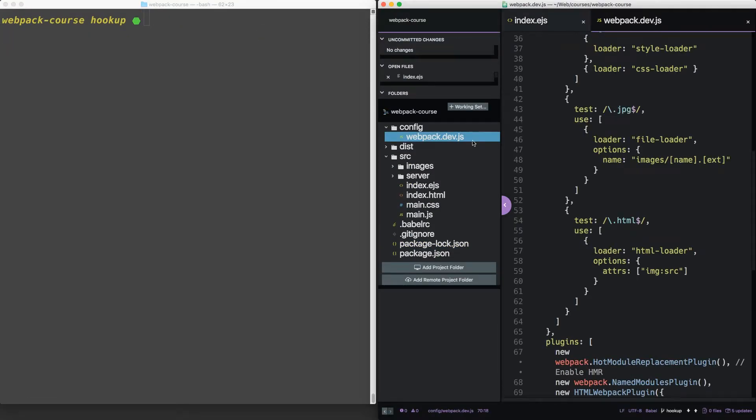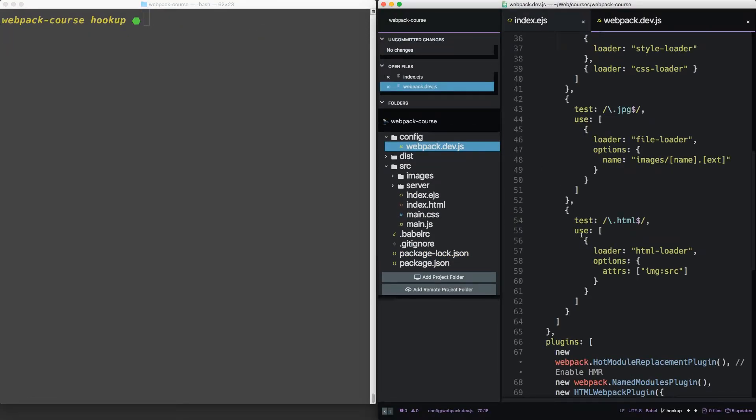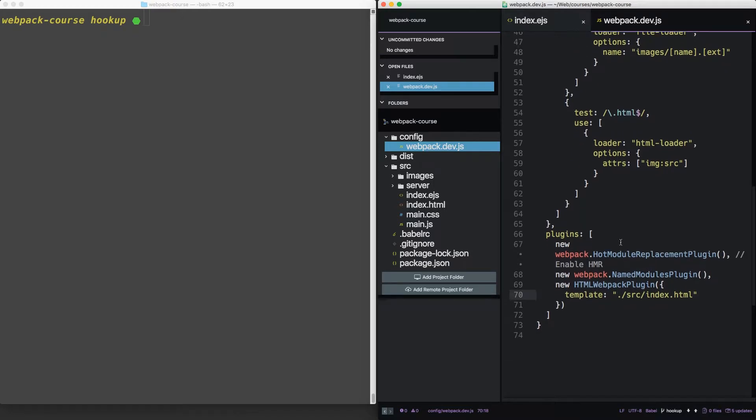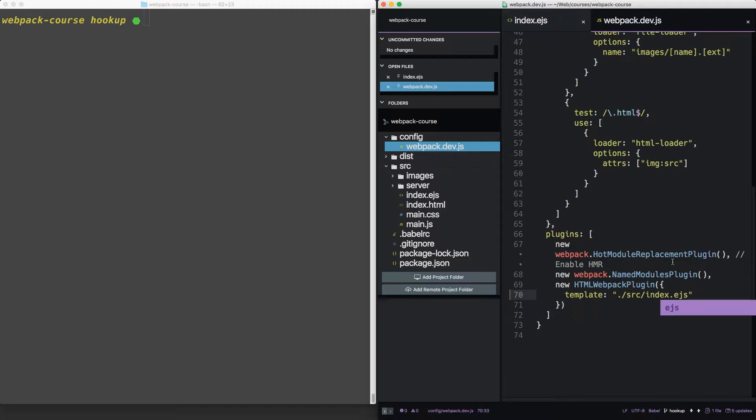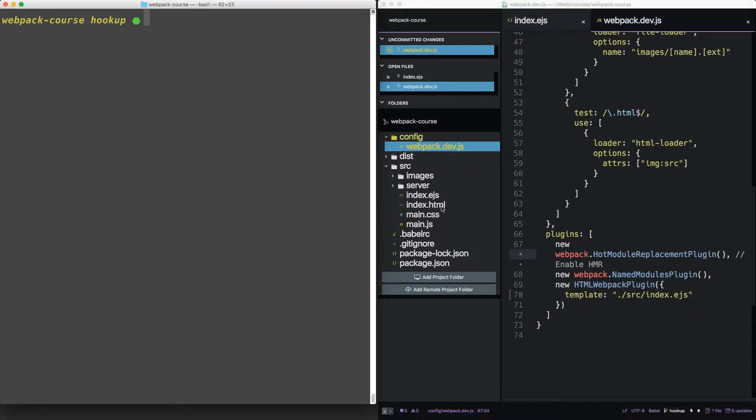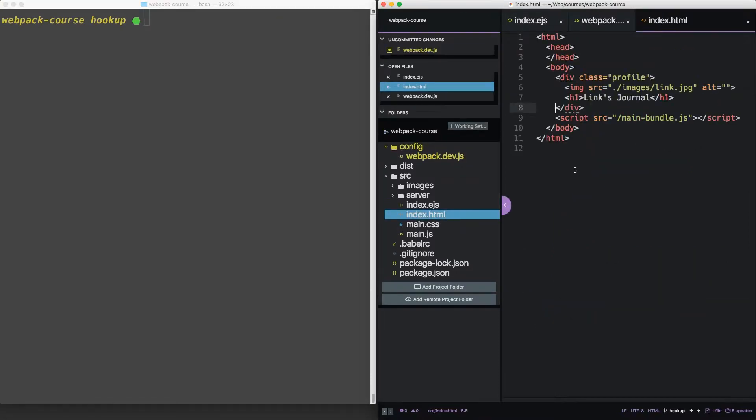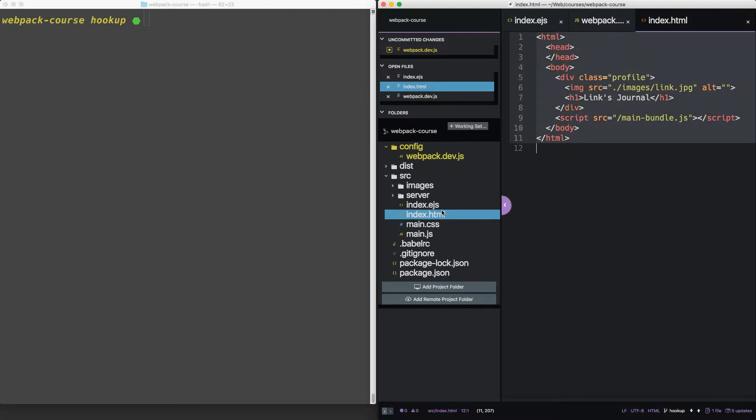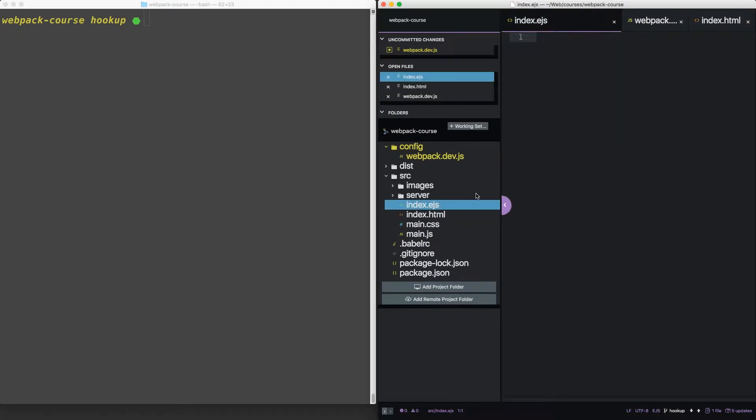So in our Webpack config, let's scroll down to the bottom and replace index.html with index.ejs. Now to get started, let's copy and paste all of index.html into index.ejs.